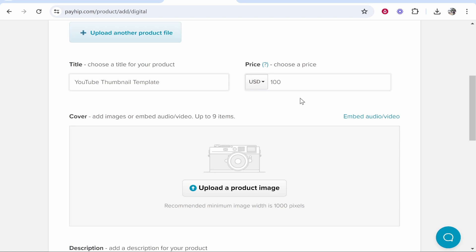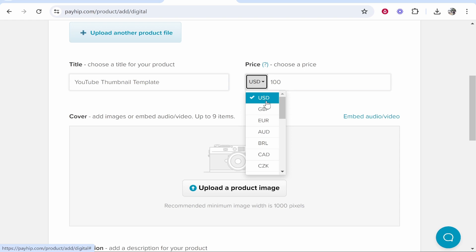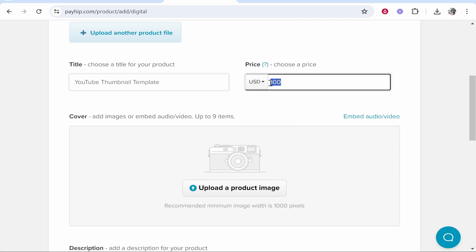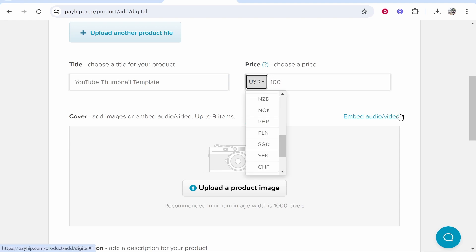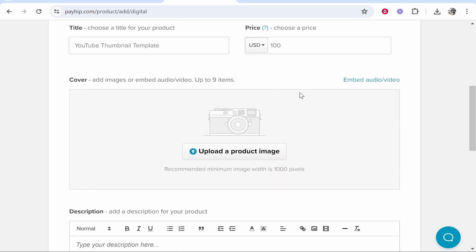If you have a lot of American or US traffic I'd recommend you just keep it on USD. Most of the world recognizes USD as a currency, so you'll probably get more customers and more conversions if it's on USD compared to a niche currency. So now you're going to need to add a cover image.